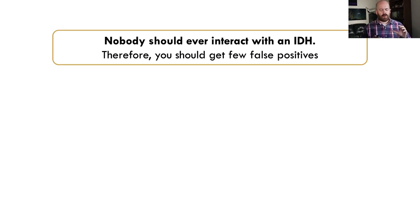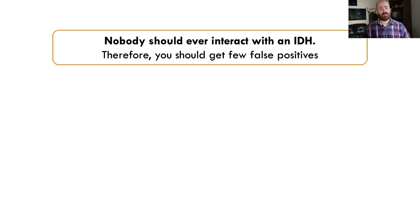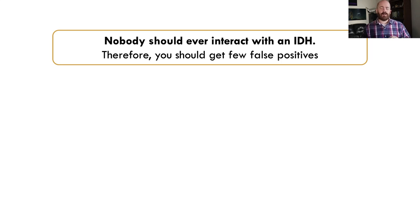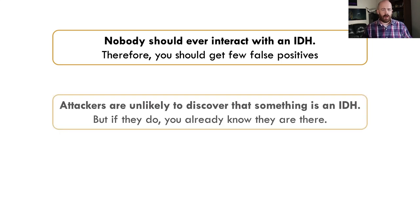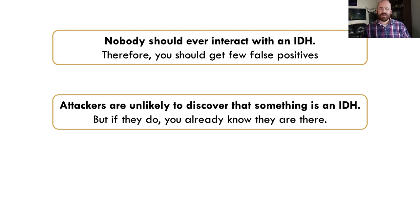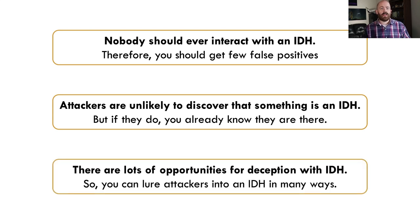So a couple of other key things I just want you to keep in mind as it pertains to IDH and what really makes IDH work. First, nobody should ever interact with an intrusion detection host. No, scanners or something like that that might hit, but you can very simply allow list these things and make sure you're not generating alerts from those things. So you should get very few false positives. And if you do, they're very easy to investigate and tune out. Attackers are very unlikely to discover that something is an IDH. And even if they do, it doesn't really matter a whole lot because you already know that they are there. So you can respond quickly. That's essential.